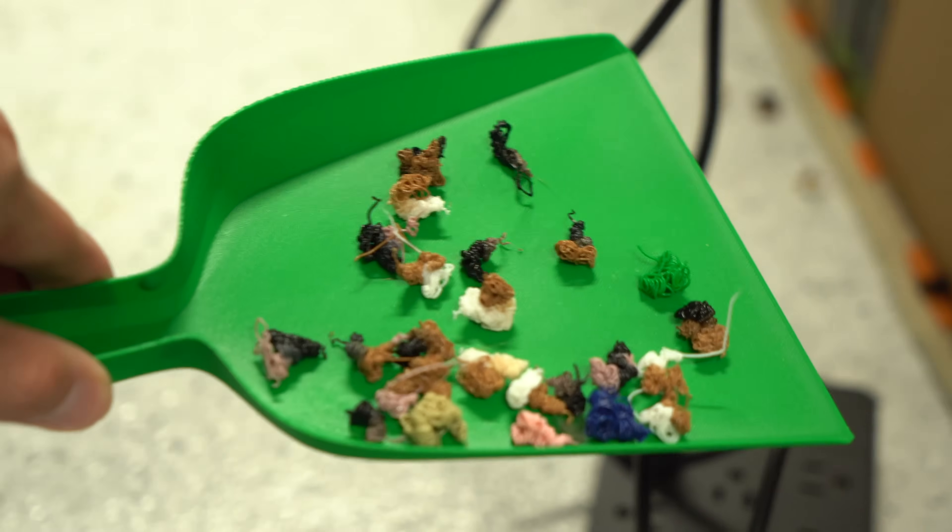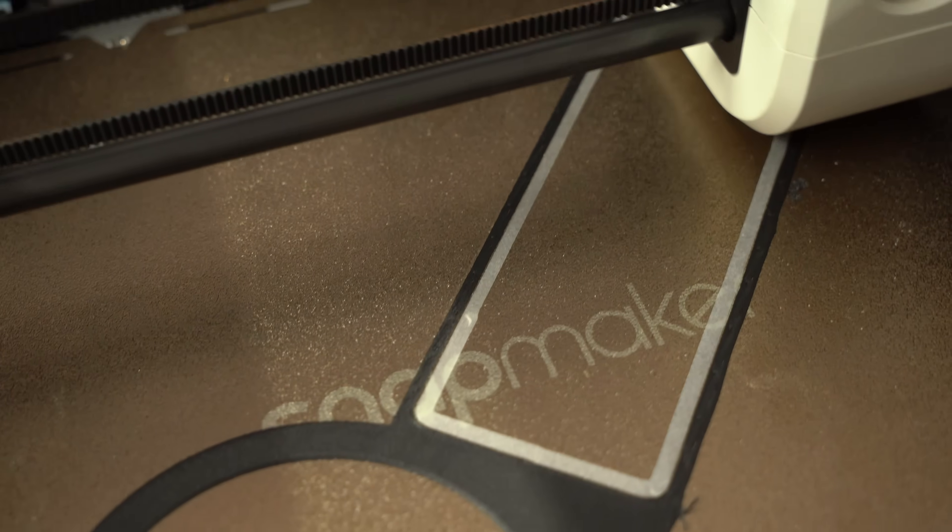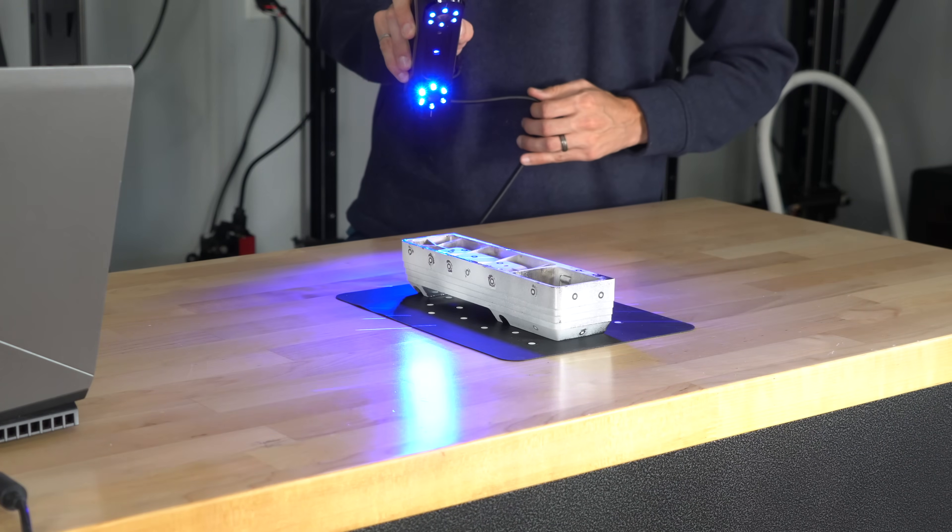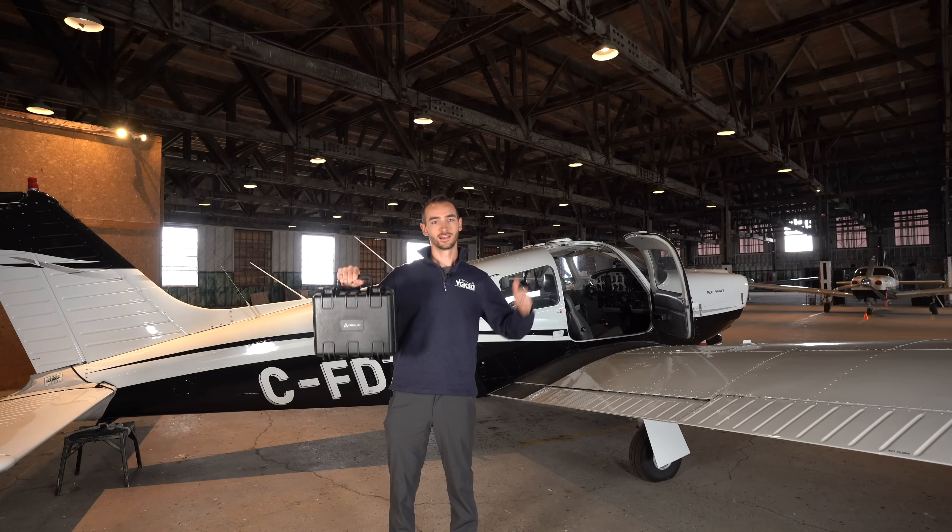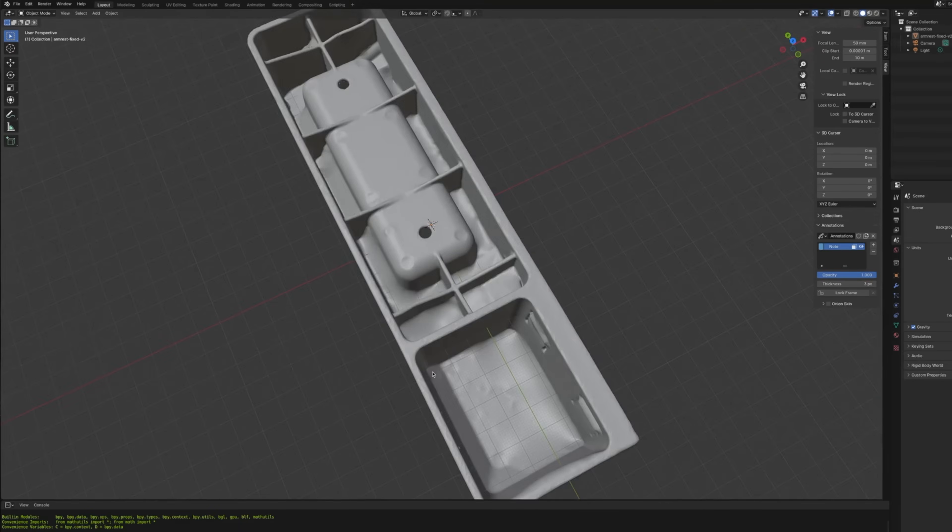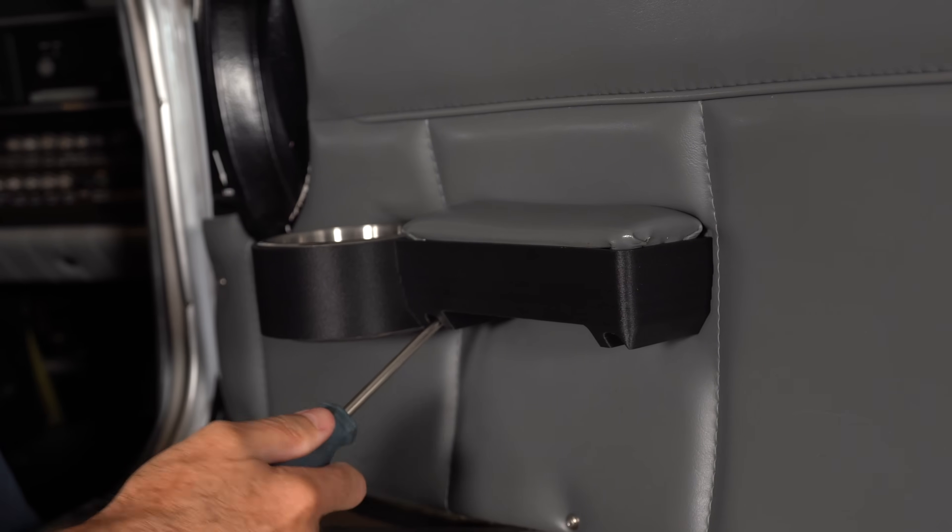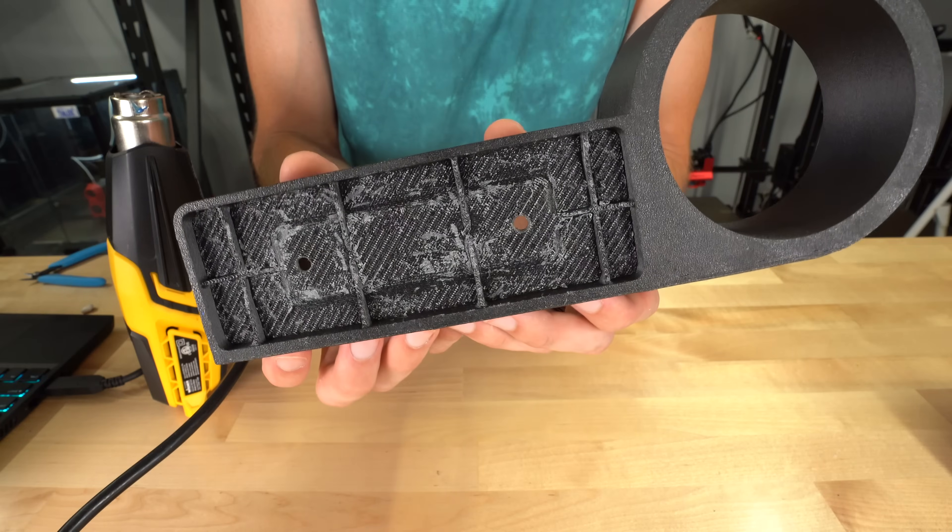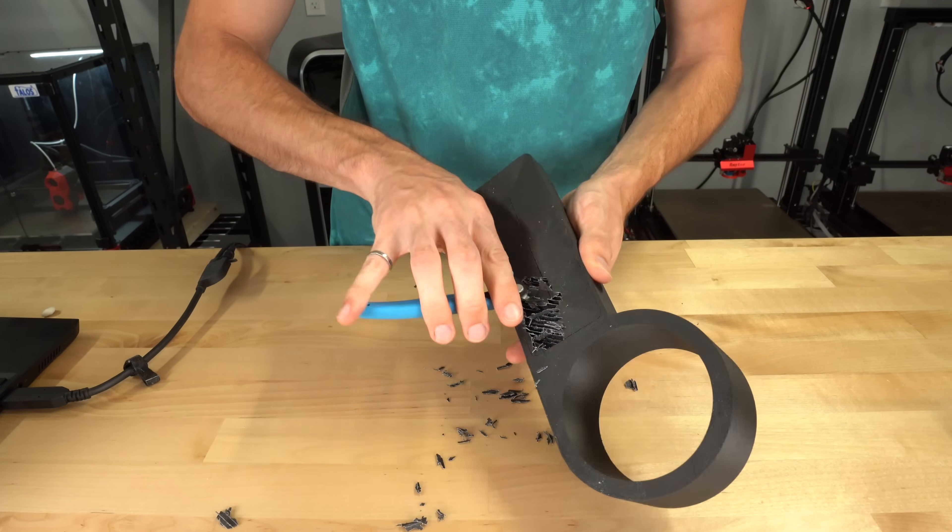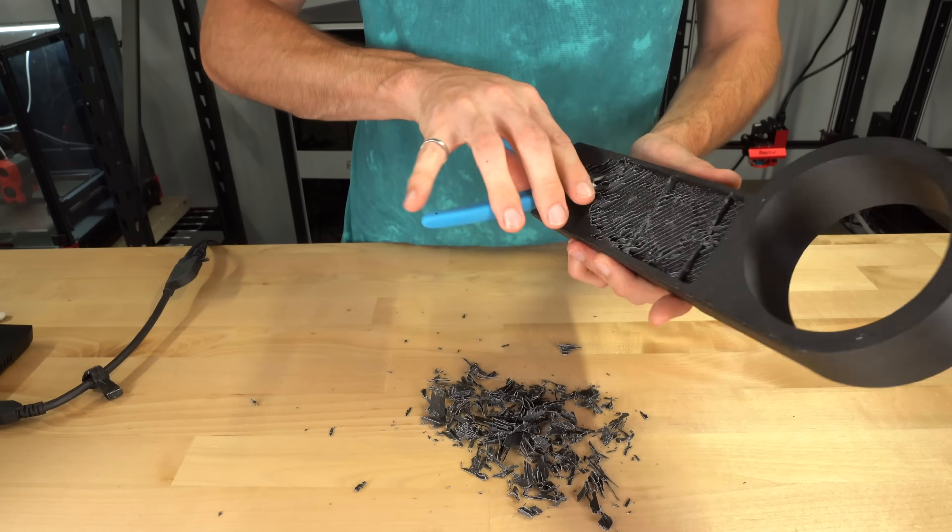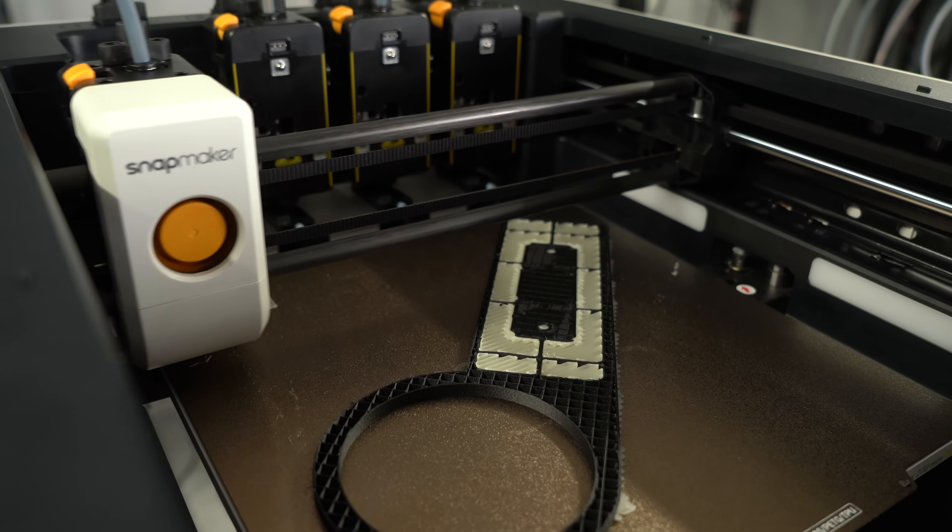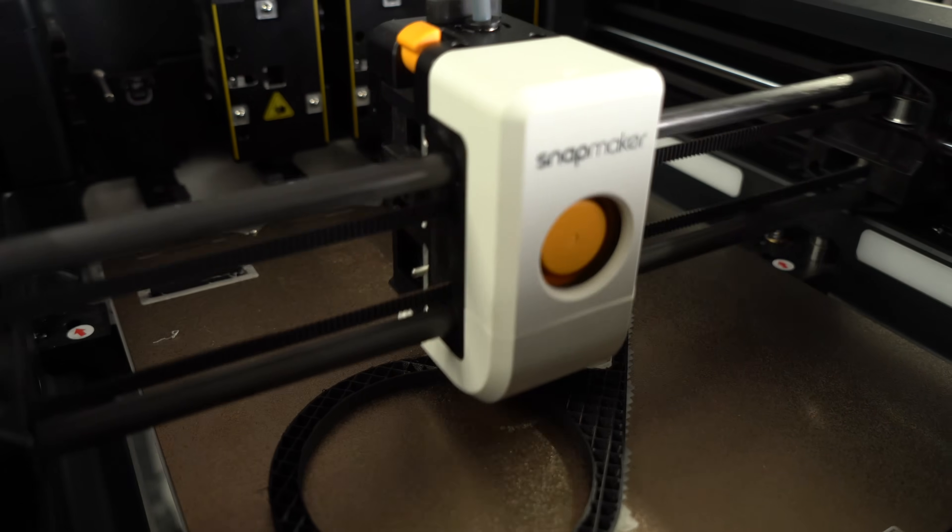So we've gotten a handle on printing with multiple materials. Now let's put that to good use and print something functional. In a previous video, I documented the process of scanning one of the armrests from this airplane, and converting the ashtray into a cup holder. I printed the finished piece using a carbon-filled PET. The underside needed some support, which proved to be a headache to remove. The filament sticks very well to itself. So I wanted to try again, this time using a dedicated support material.